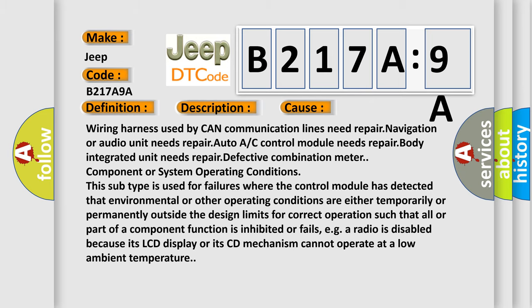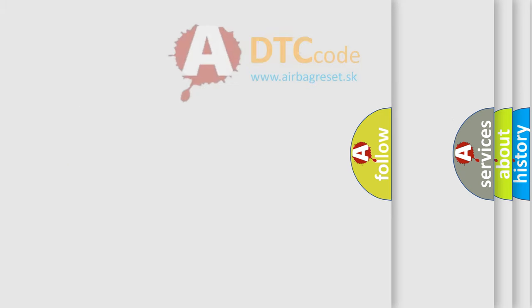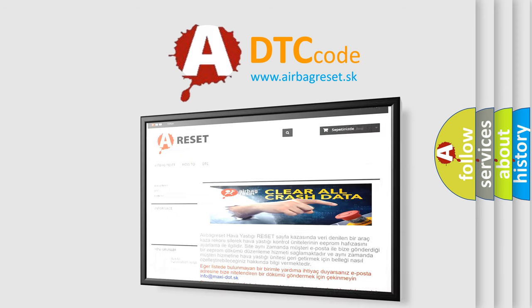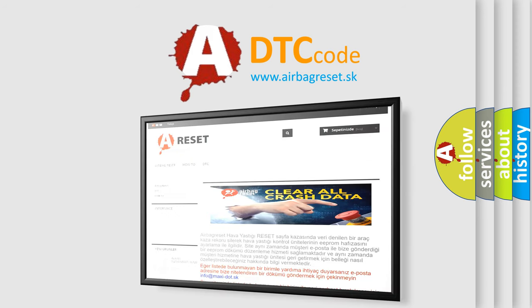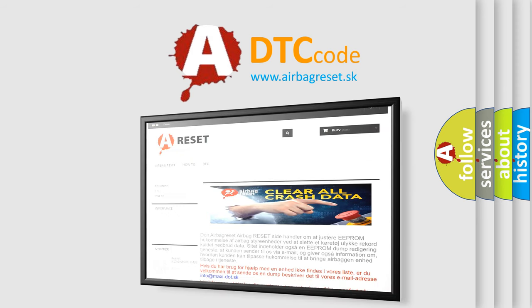The airbag reset website aims to provide information in 52 languages. Thank you for your attention and stay tuned for the next video.